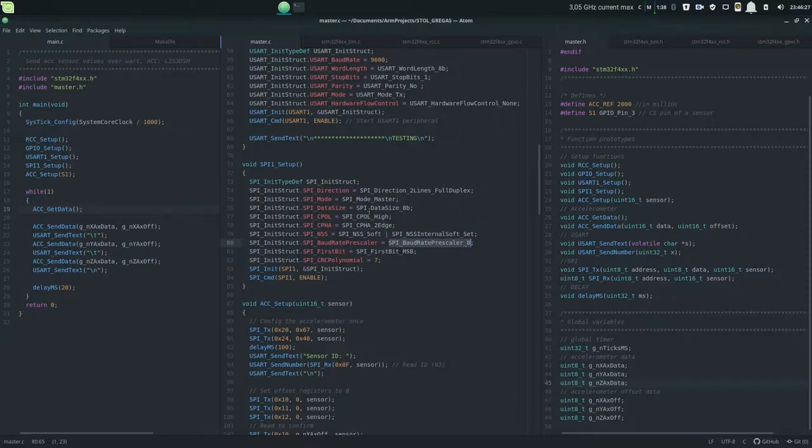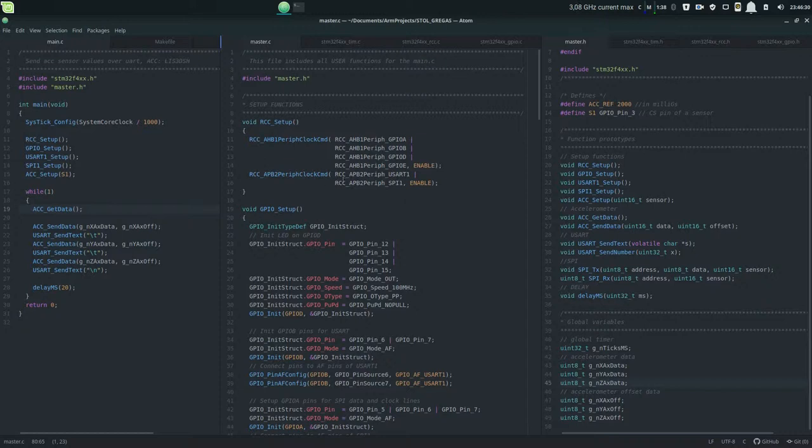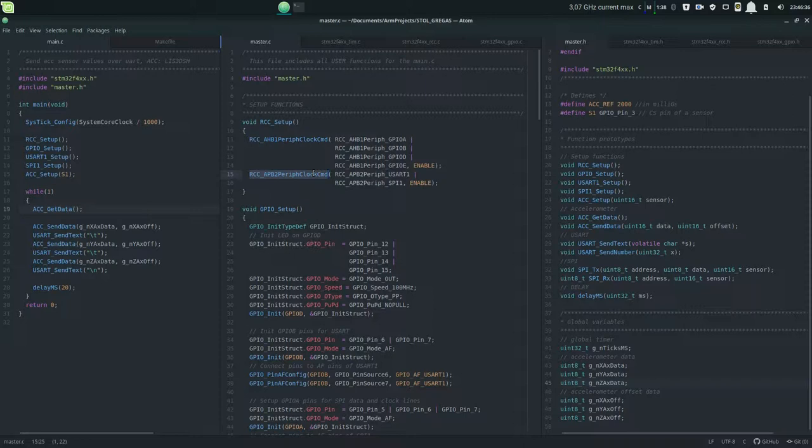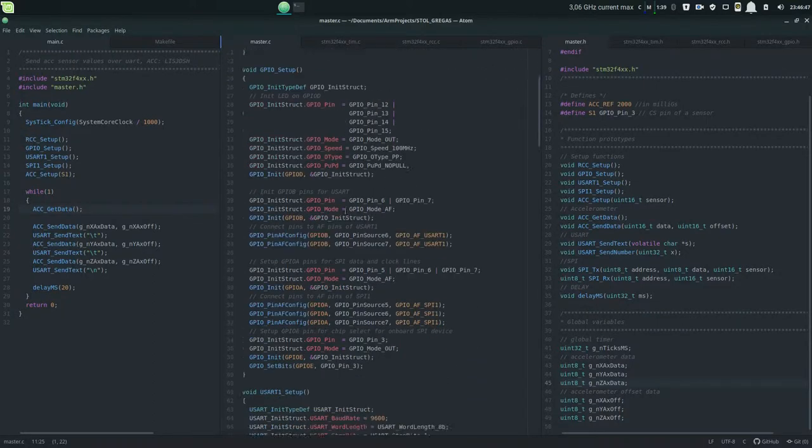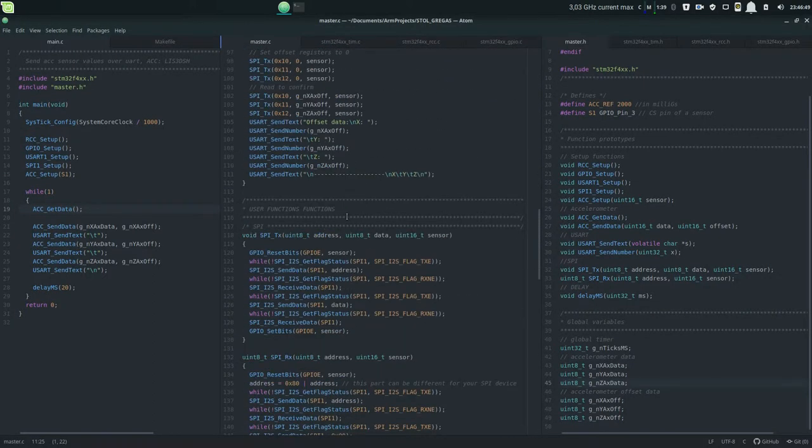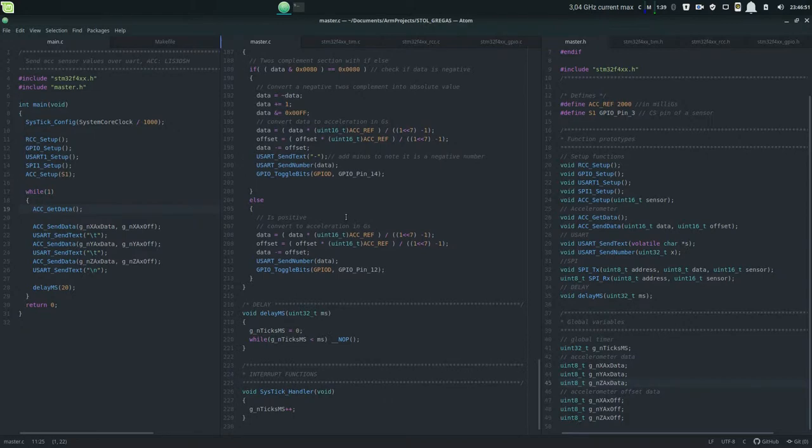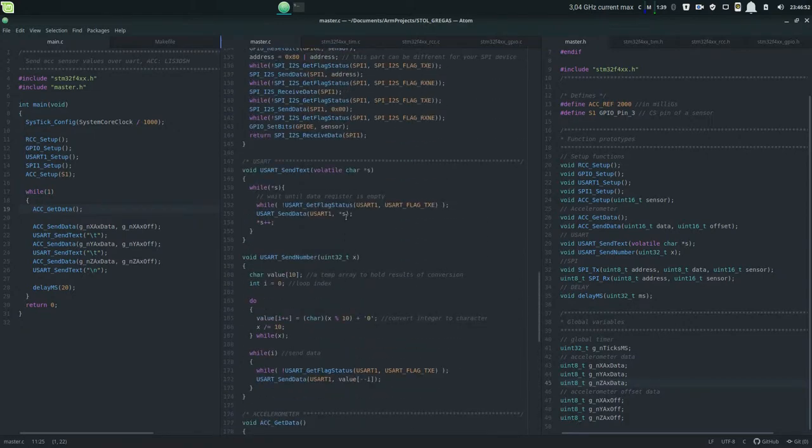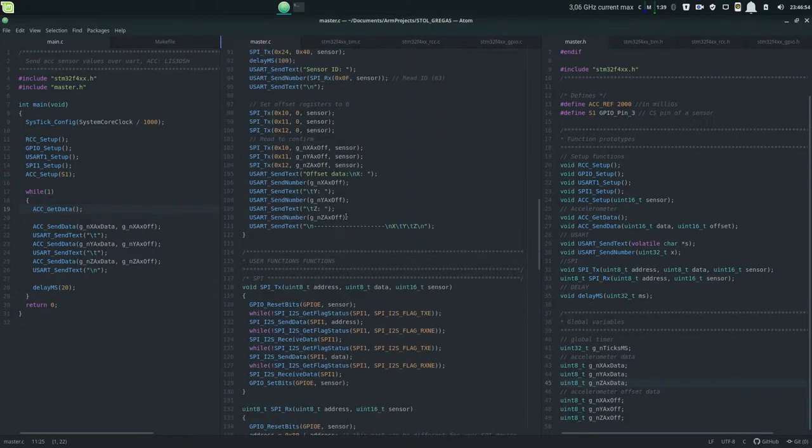Then I changed this baud prescaler because it's only logical that this prescaler divides the input clock that's going into the SPI. The SPI is getting the APB2 clock which is on my processor the 84 megahertz, so the higher peripheral clock. APB1 which is not here runs on the slower 42 meg, and the AHB clock runs on the full core clock.